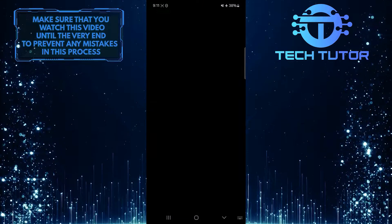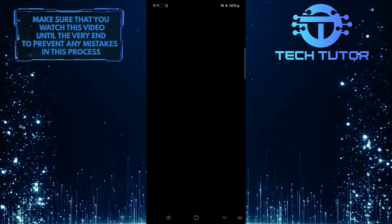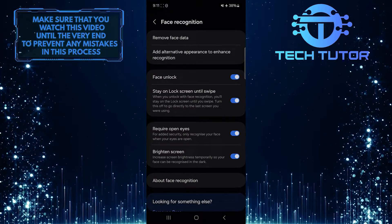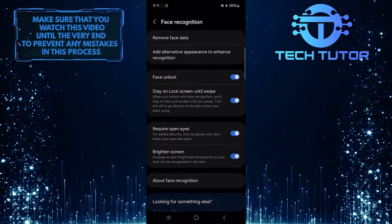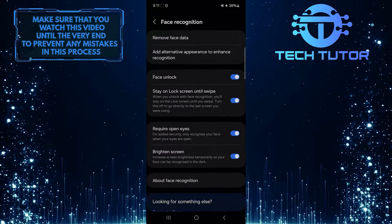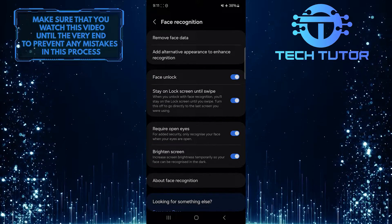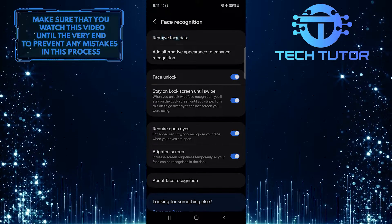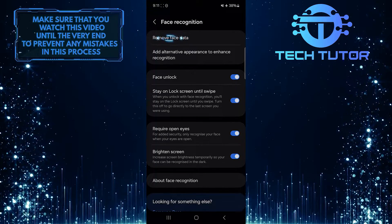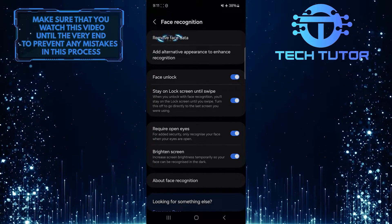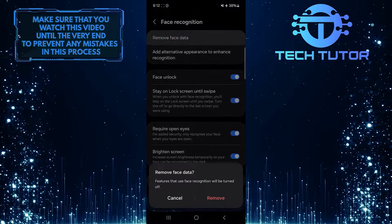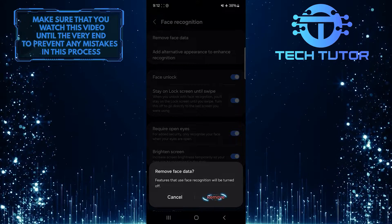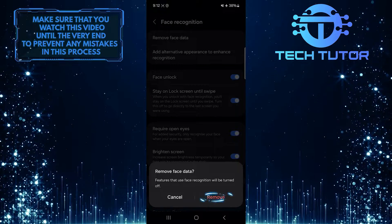Then type in your password, pattern, or PIN. To remove face recognition on your Samsung device, simply tap where it says Remove Face Data, and then tap Remove to confirm it.